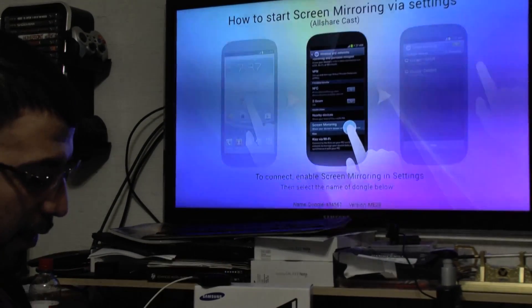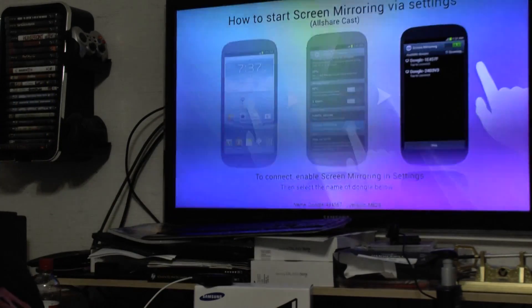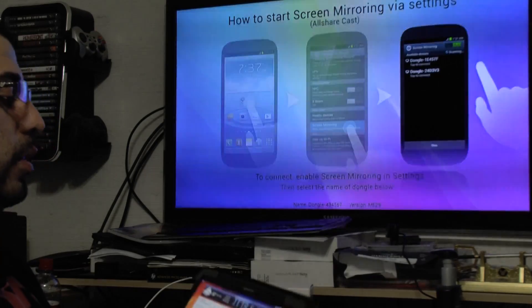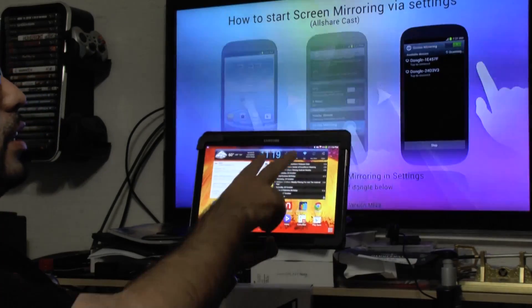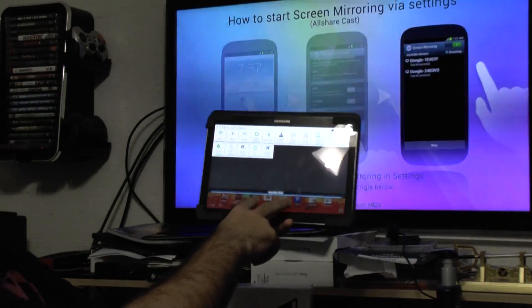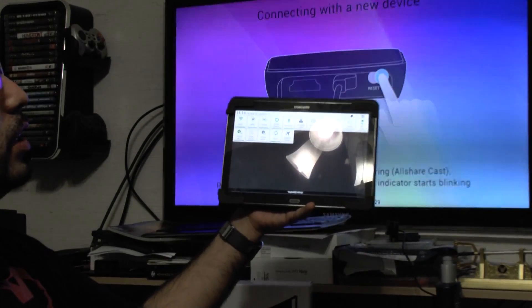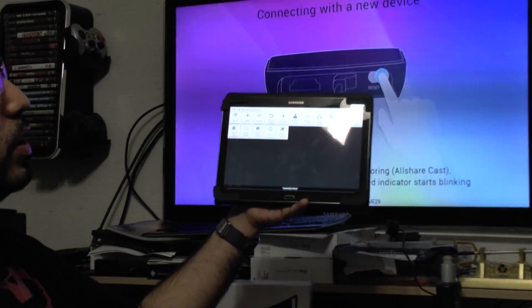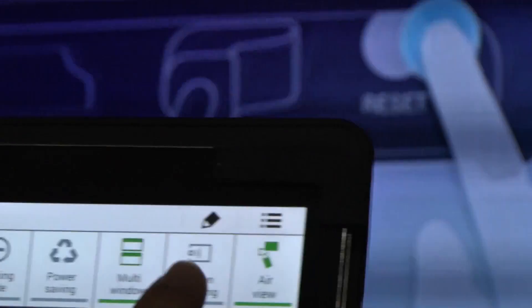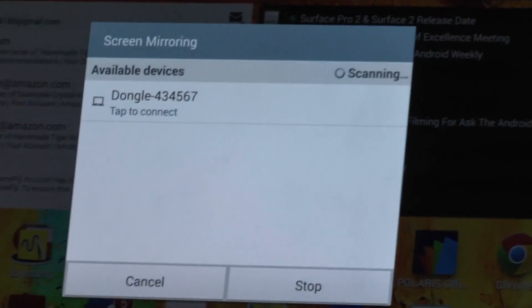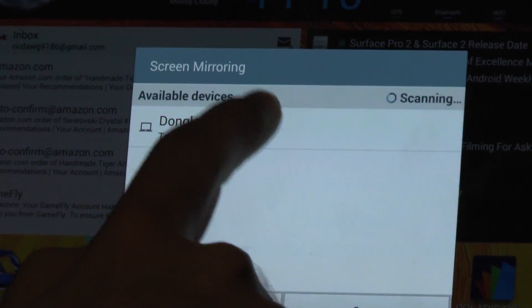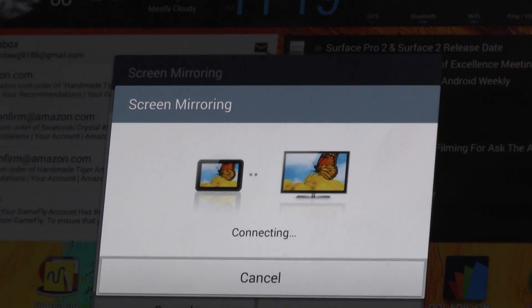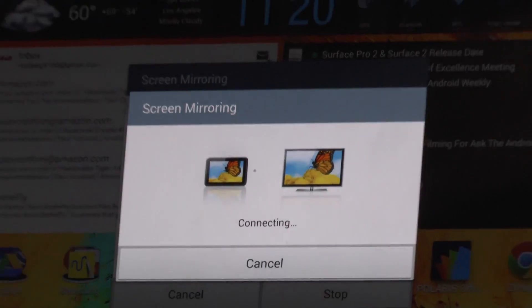Once you have this, then you simply follow the instructions on the TV, which we're going to do now. And that is pulling down two fingers in order to see the screen mirroring button, which is right here. We're going to tap the screen mirroring button and then we'll see the dongle pop up. We're going to tap the dongle and this will allow us to wirelessly connect to the device.